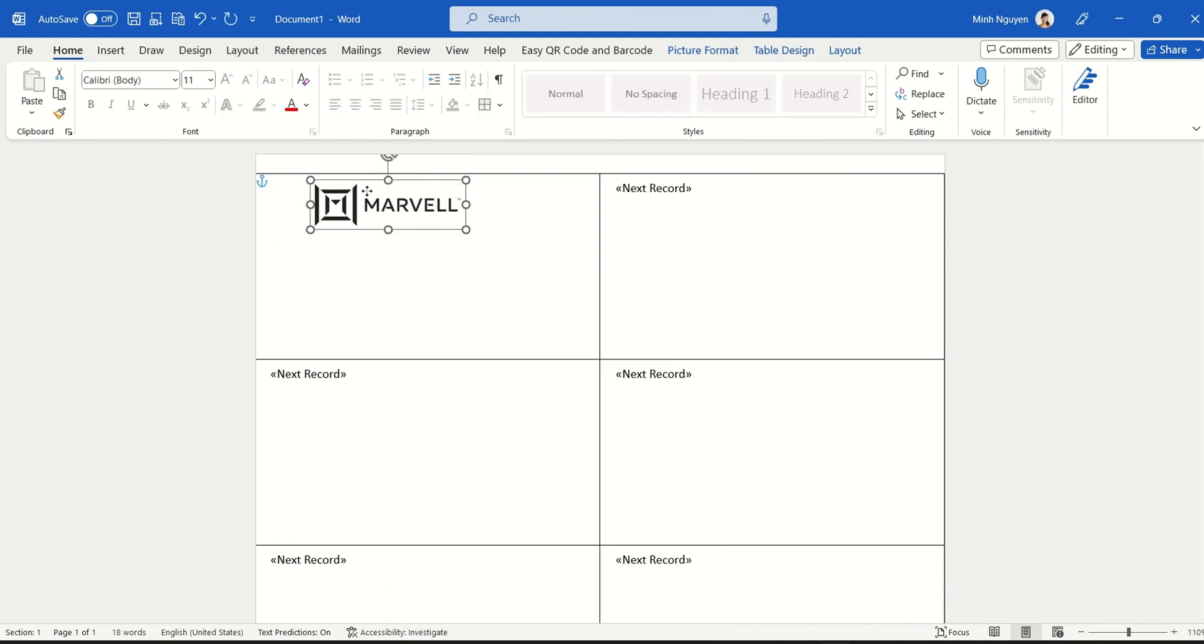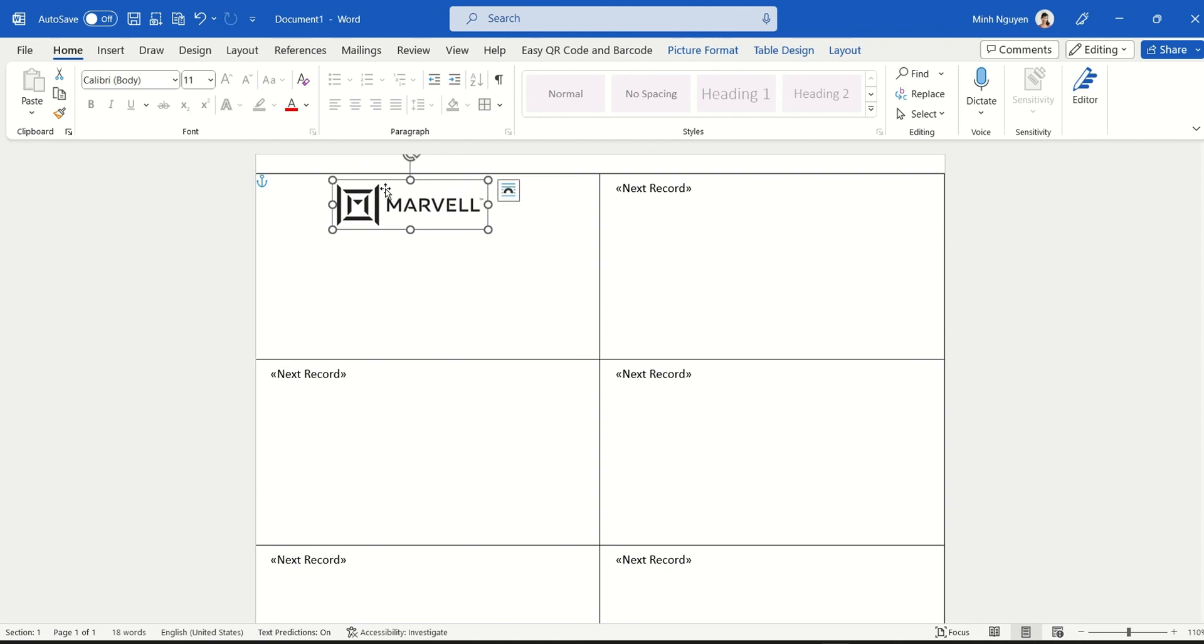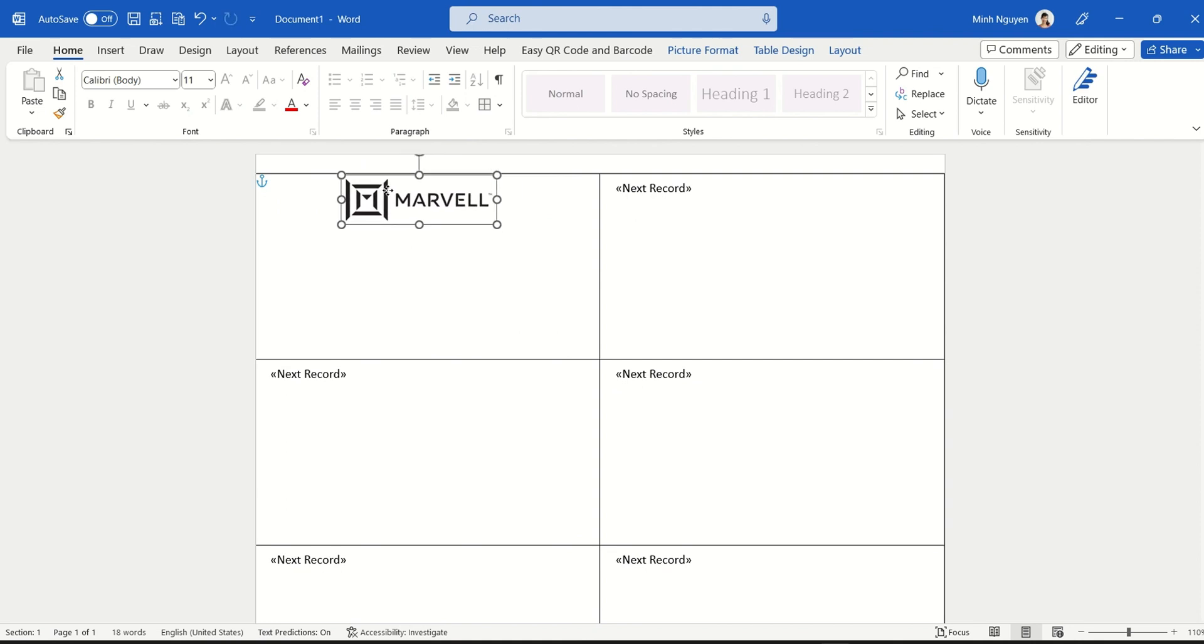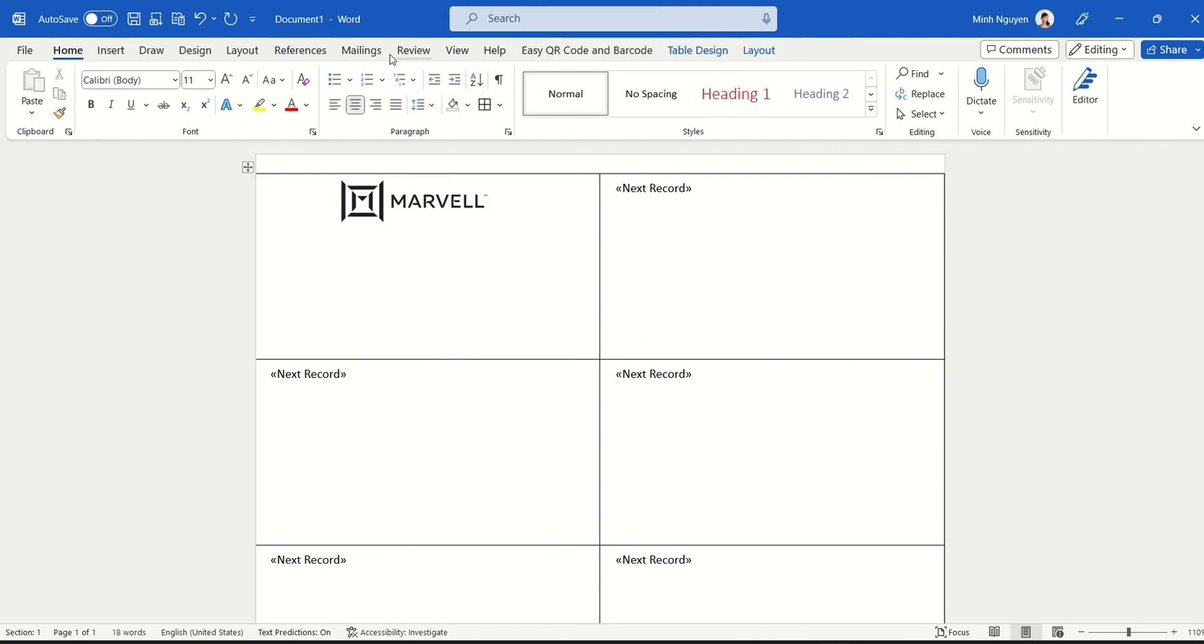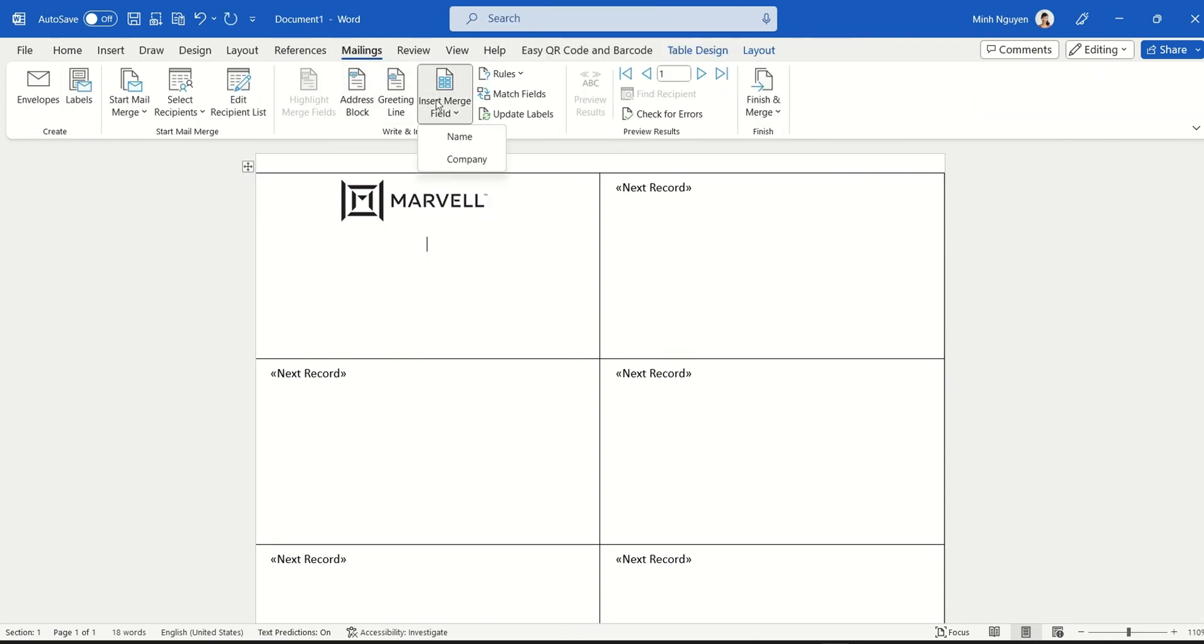Now go to mailings and then Insert Merge Field. The first merge field is the name of the attendee, and then the second one will be the company name. Now push it down because it looks quite squishy.